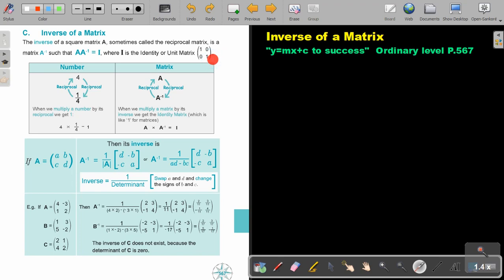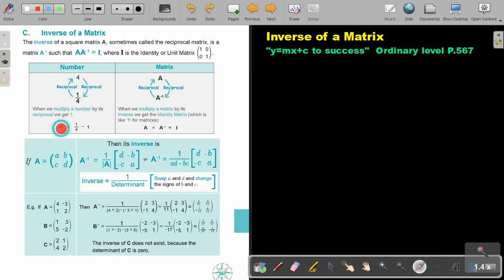Can you recall from previous videos? The identity matrix has 1s on the diagonal and the rest 0s. Now, if you have a normal number — 4 — and you take the reciprocal of 4, so it's 4 over 1, the reciprocal will be 1 over 4. When we multiply a number by its reciprocal, we get 1. So if you take 4 and multiply it by a quarter, you will get 1.